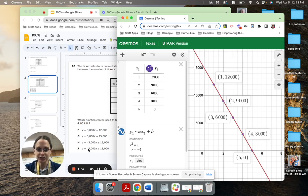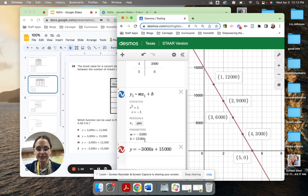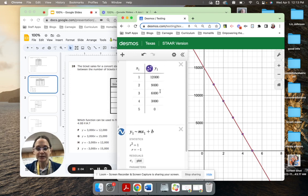So that's answer choice J, y equals negative 3,000x plus 15,000. And the way I could tell that was by looking down here at my m and my b after I typed in the table and my regression.